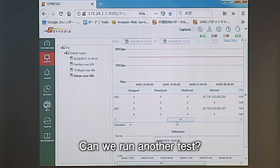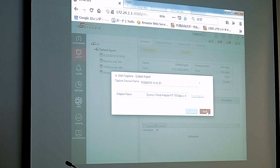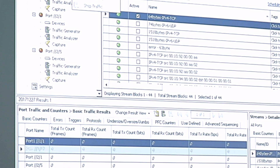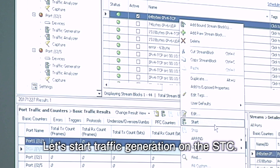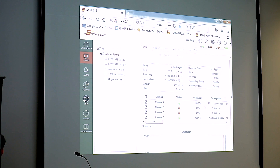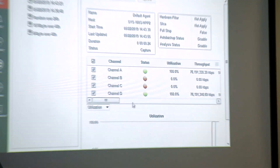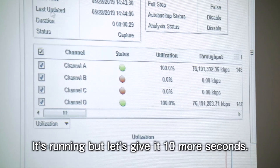Let's start to capture. Capture stop, then traffic start. Now utilization is 100%. We'll wait about 10 more seconds.